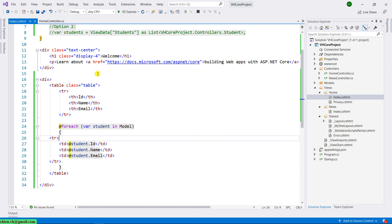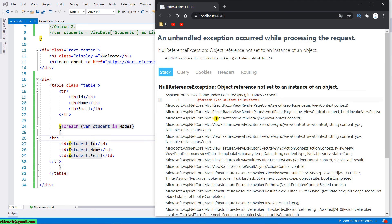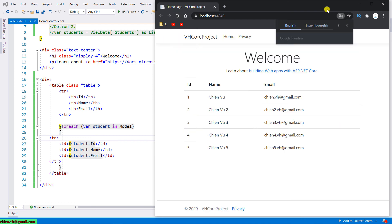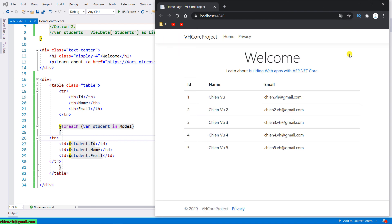Save it and come back to the browser. After refreshing, you can see the list of students is back — the third option using Model is working fine. Let's take a break and we will continue to work on other lessons. Thank you and bye-bye.